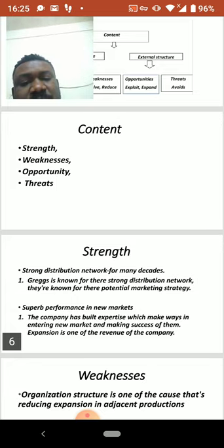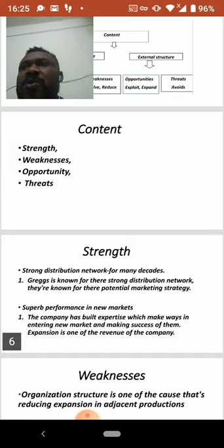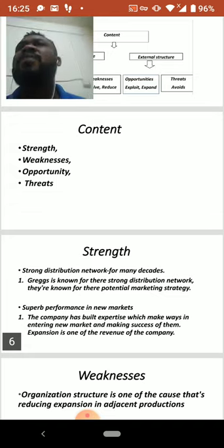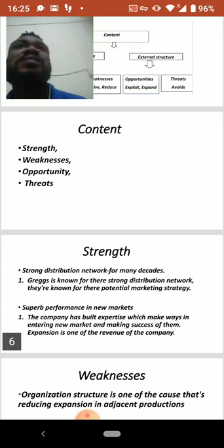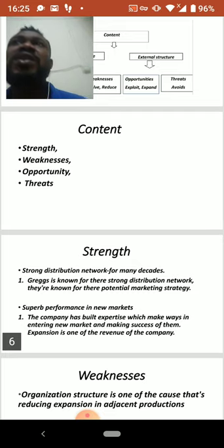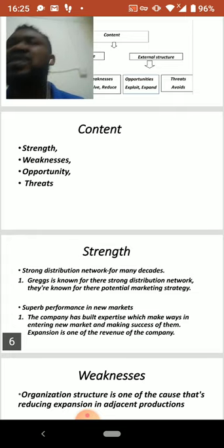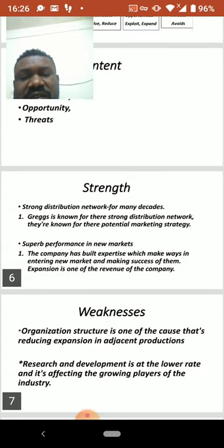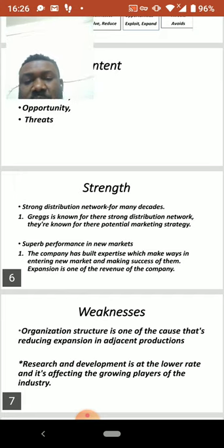The company has built good expertise to help market their products. They have a unique way of convincing and talking customers into buying by showing them new things. One of their unique marketing strategies is producing and changing brands, so when customers see new products they are encouraged to come and buy. One of their weaknesses, however, is their organizing structure, which is one of the causes of reduced expansion and production.